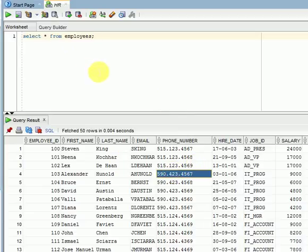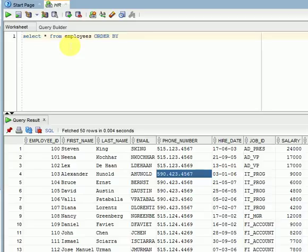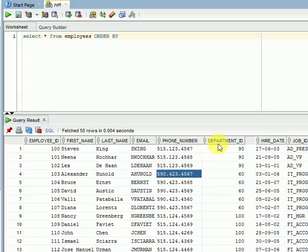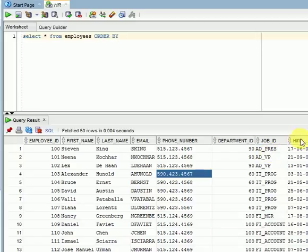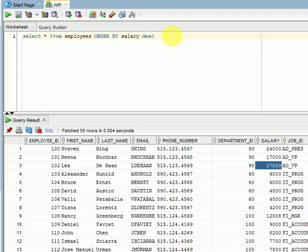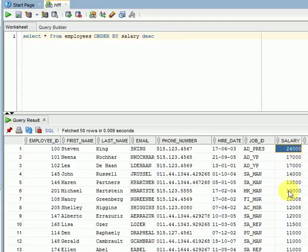ORDER BY is a keyword and a clause. You can use it after the FROM clause, and if you have a WHERE clause, after the WHERE clause — at the end of the query. You can specify any column. For example, I want to display salary in descending order, so I write ORDER BY salary DESC. You can see salary is displaying from maximum to minimum, that is descending order.